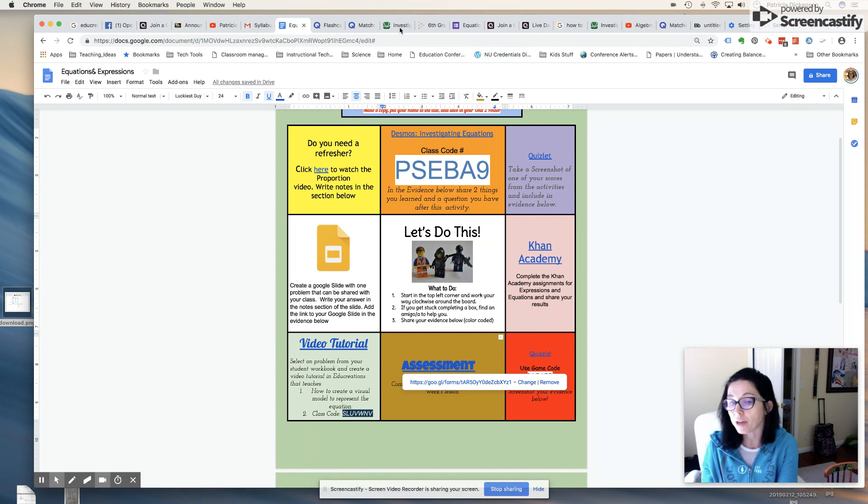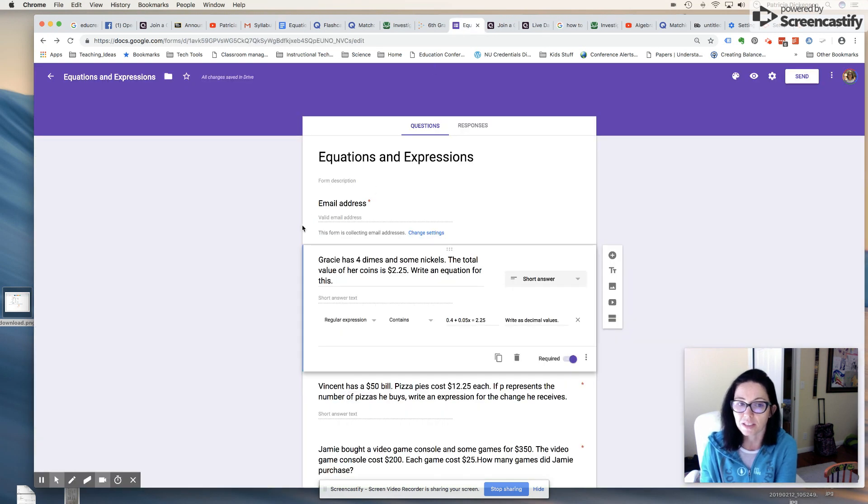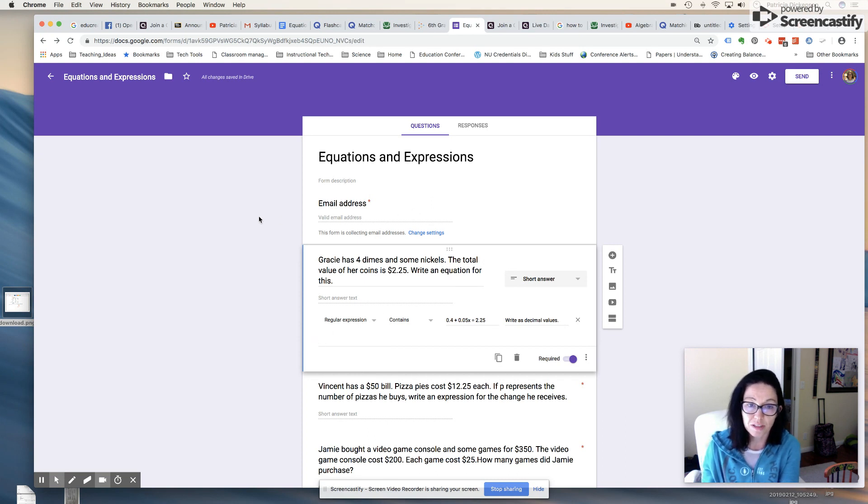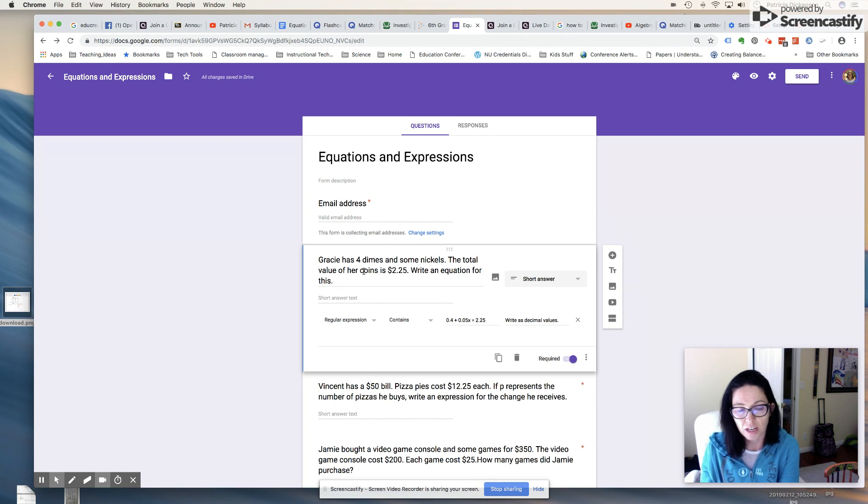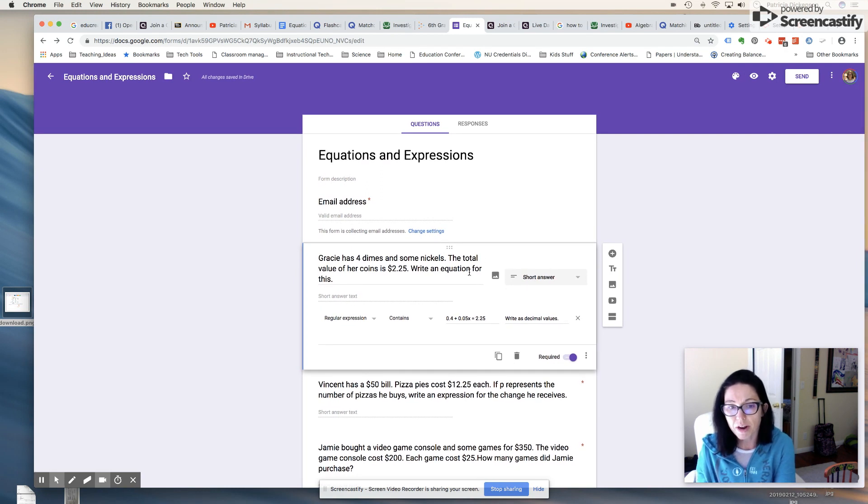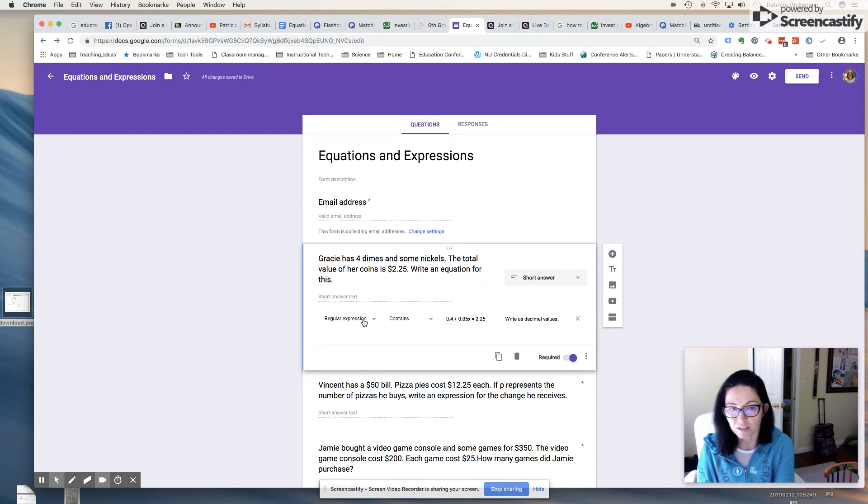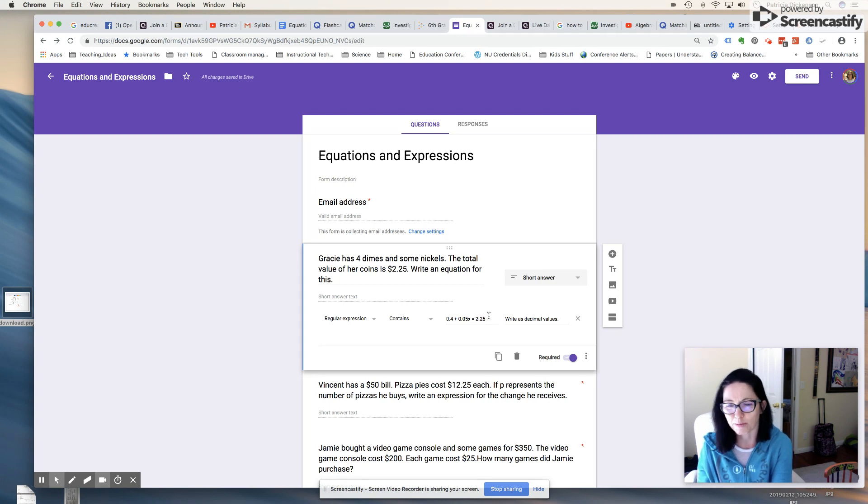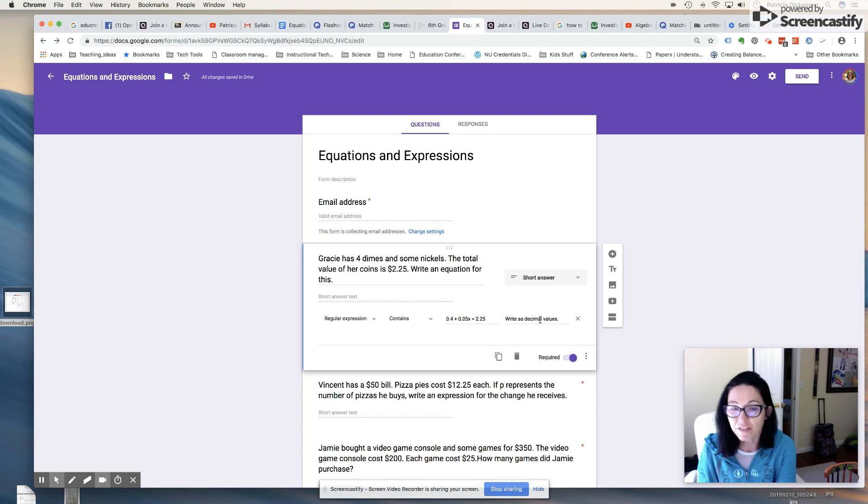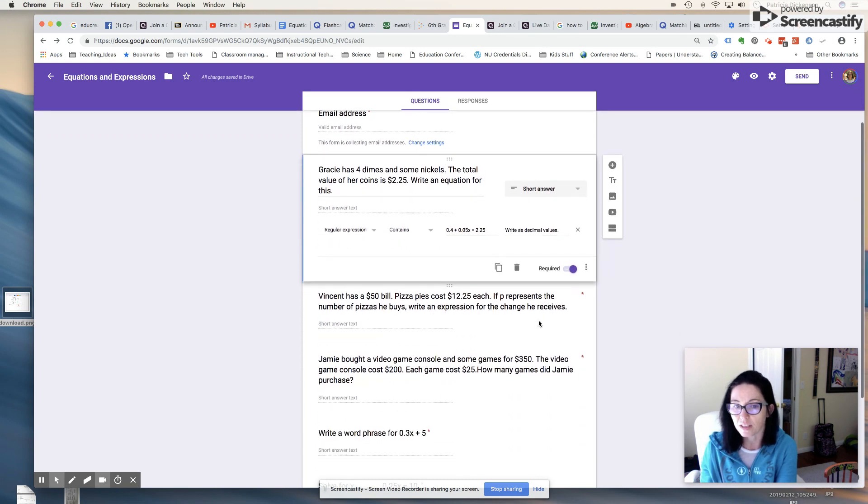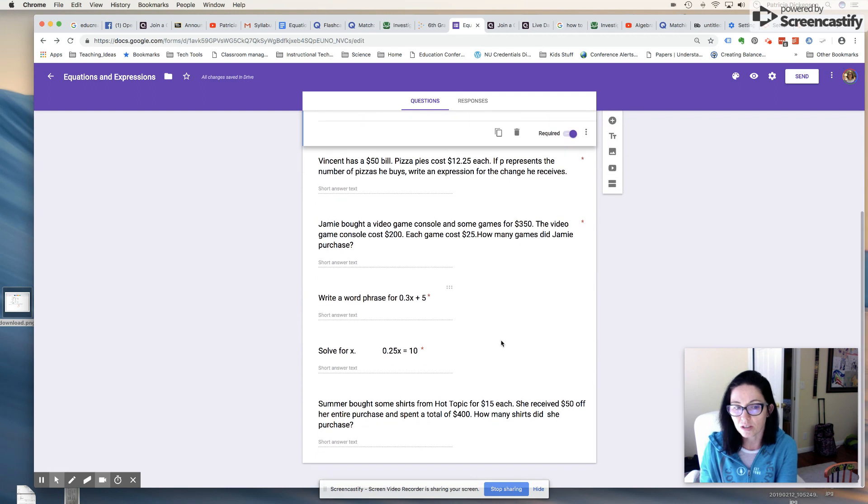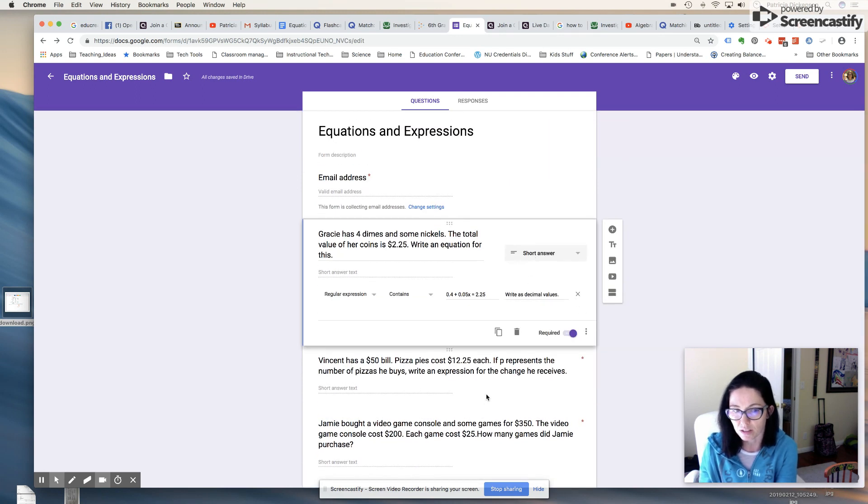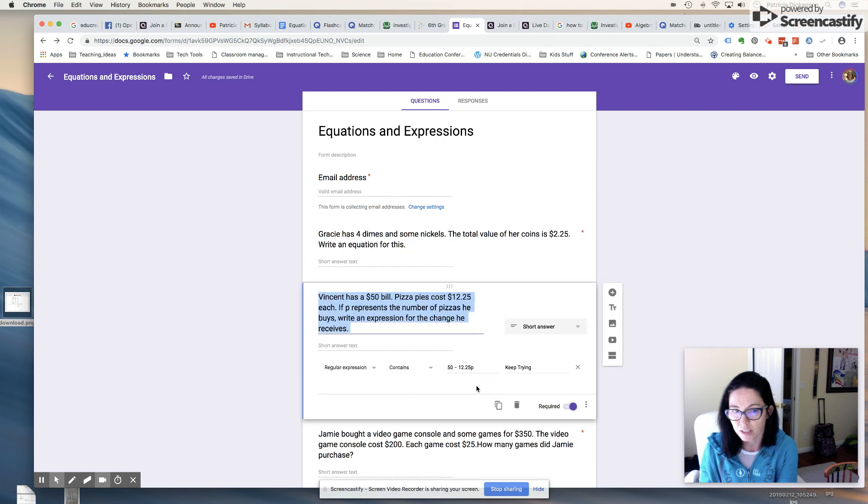Then I've created an assessment on Google Forms, which is also awesome because they've added this really cool feature where I can give them immediate feedback by validating their responses. Here's the back end, what the students will not see. They see their email address and they have to answer it. So there's the problem: Gracie has four dimes and some nickels. The total value for coins is two dollars and twenty-five cents. Write an equation for this. Now I've validated it so that they have to write an expression. It should contain four tenths plus five hundredths times x equals two and twenty-five, two dollars and twenty-five cents. Now if they don't answer correctly, it can pop up and say write as decimal values.